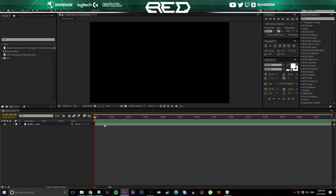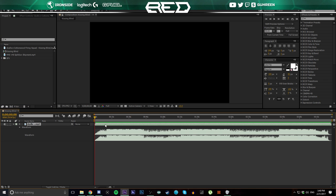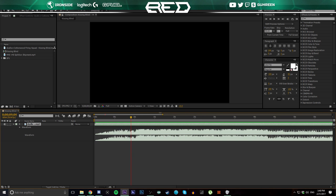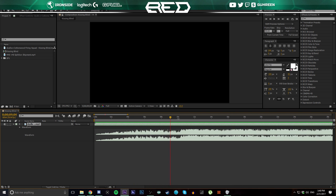Then what you're going to do is click on the layer and double-tap the L key. That's going to bring up the waveform of the music. Zoom in or adjust the area you're looking at towards the beginning of the song.